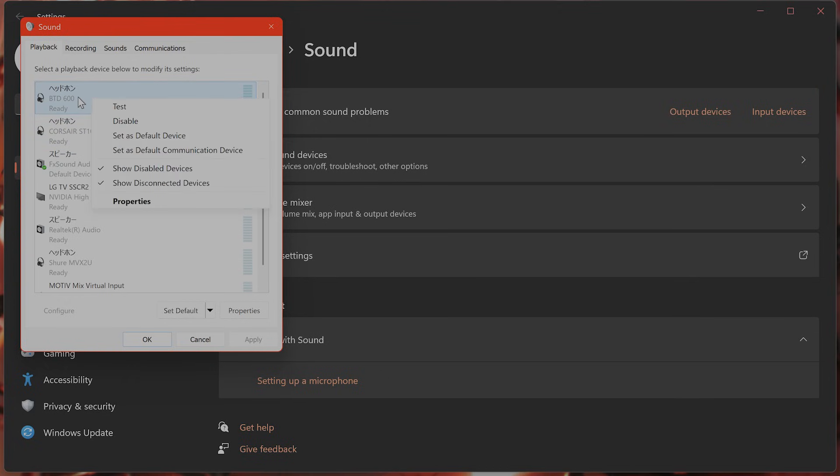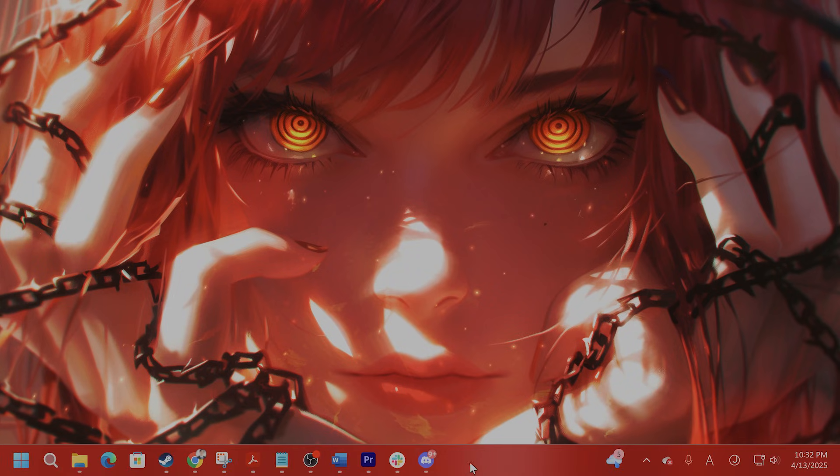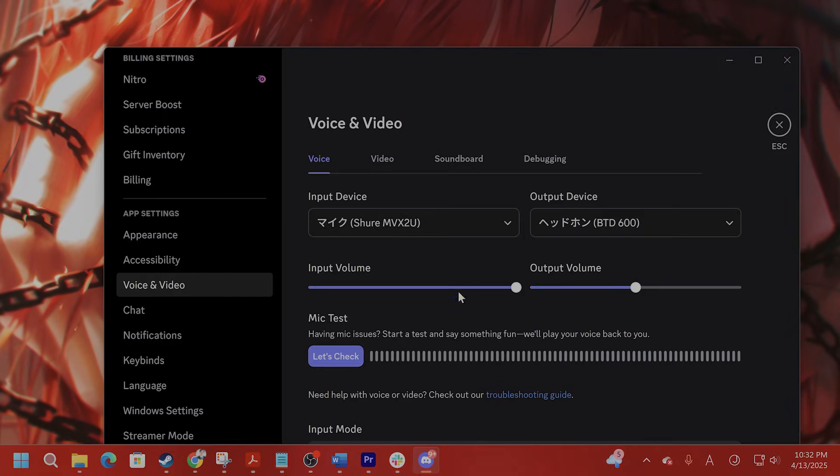Also, you can right click on it and set as default device. If you have done all that and you are still getting the error...